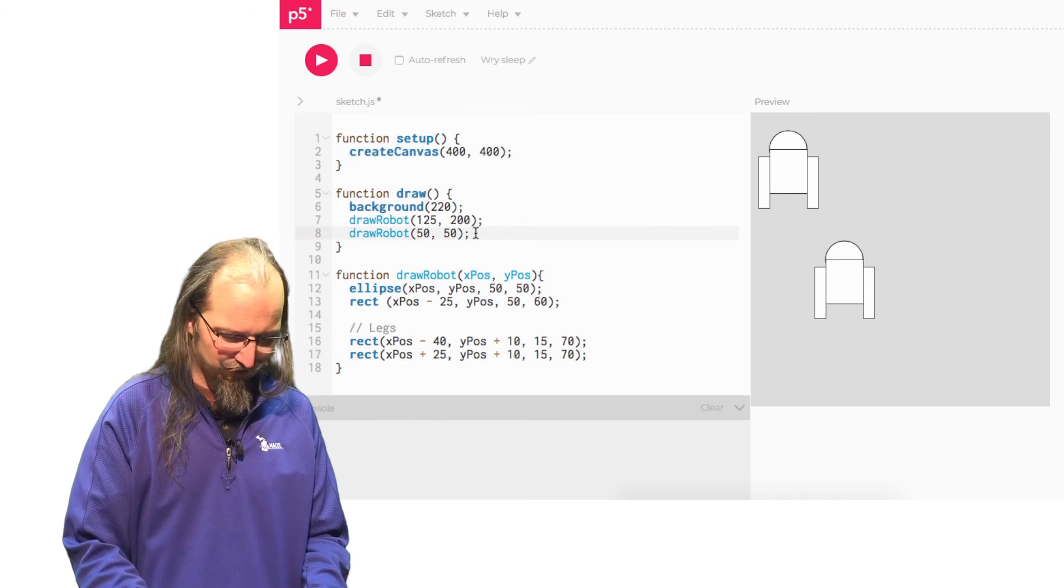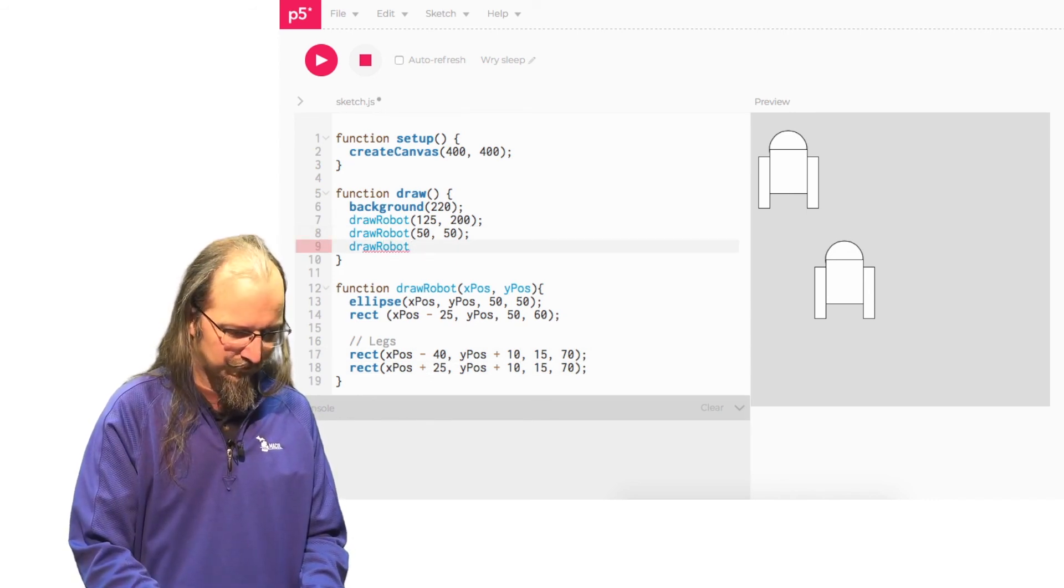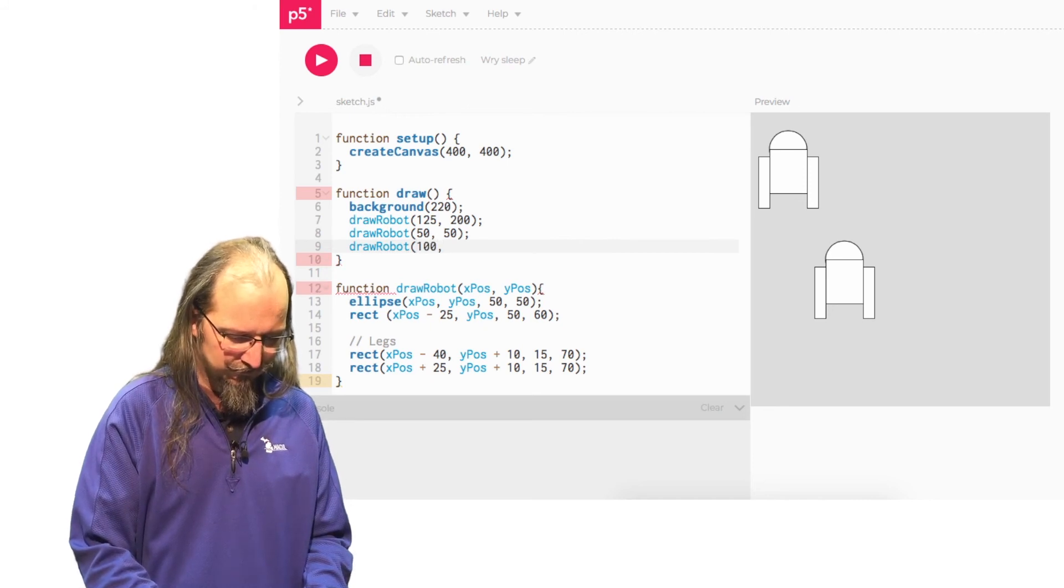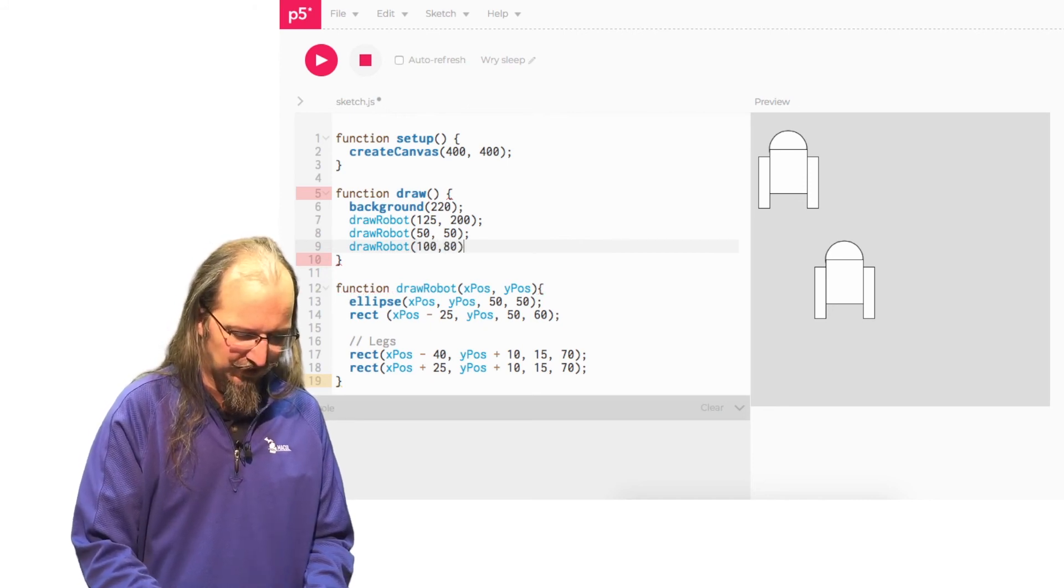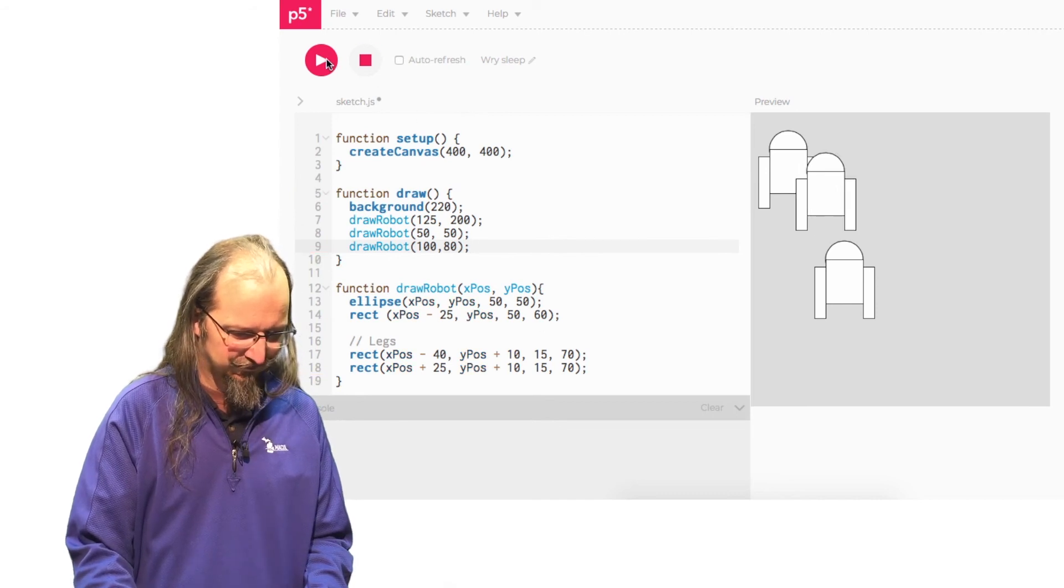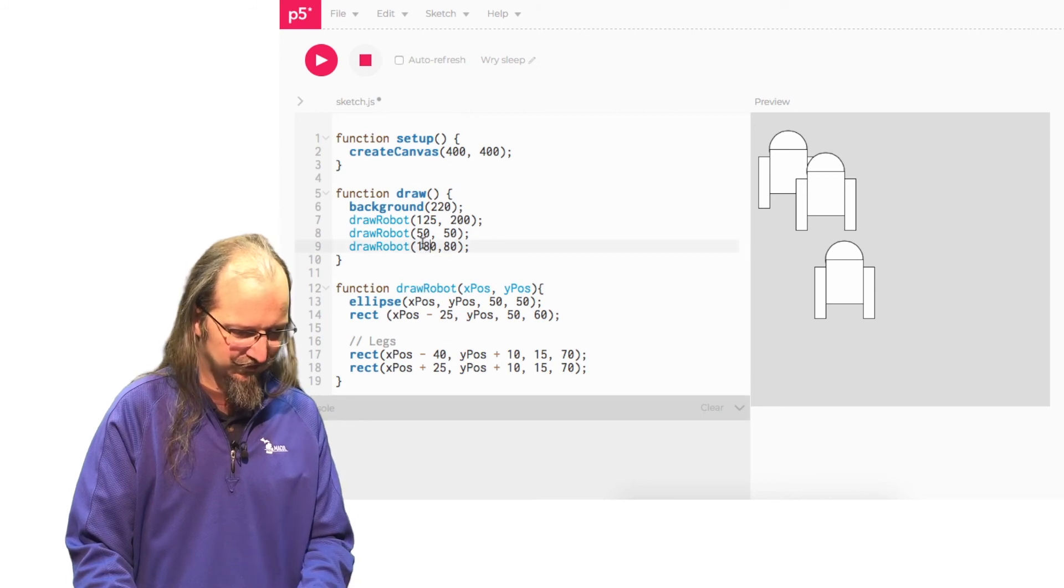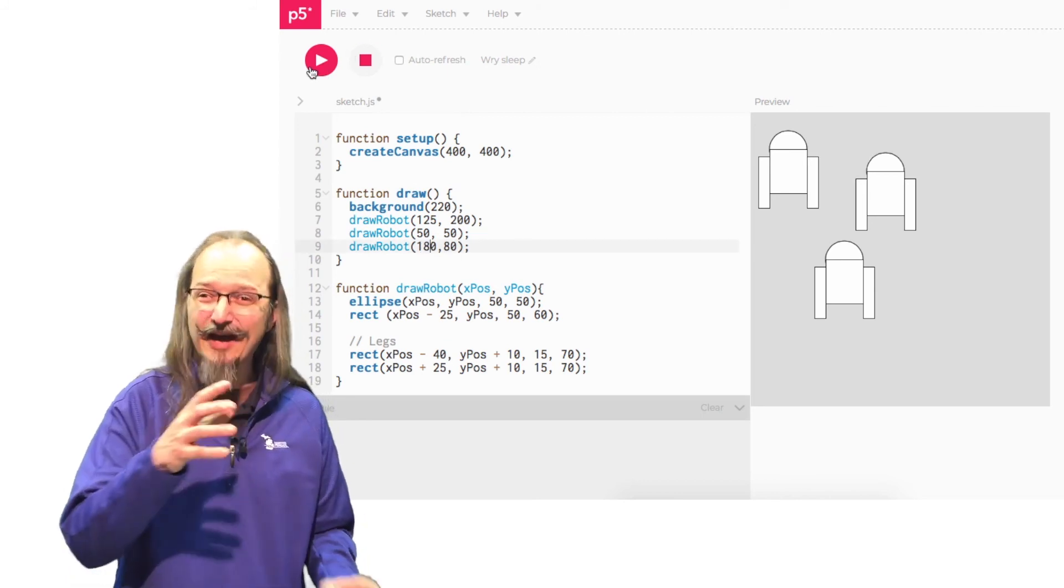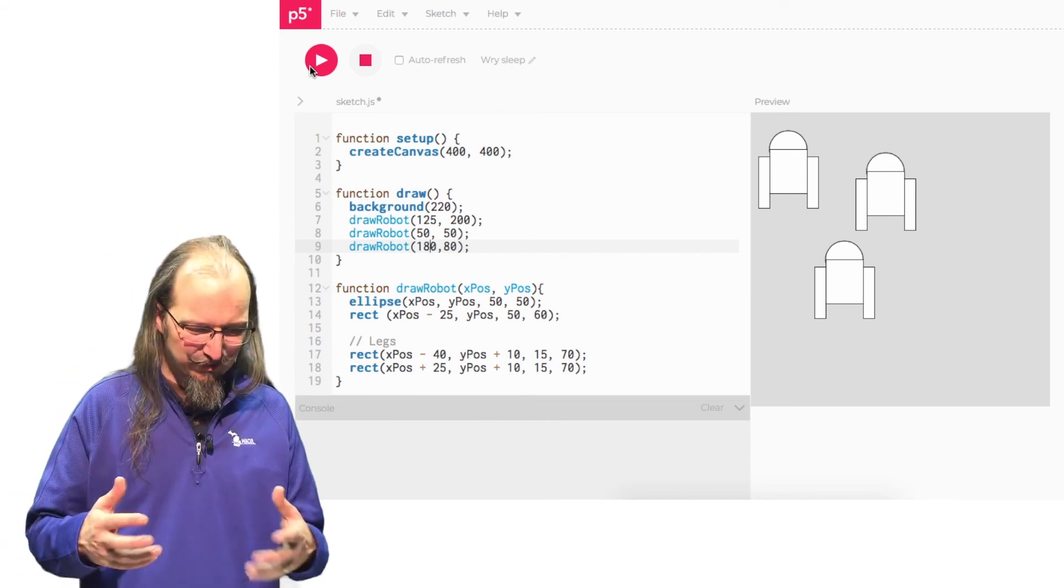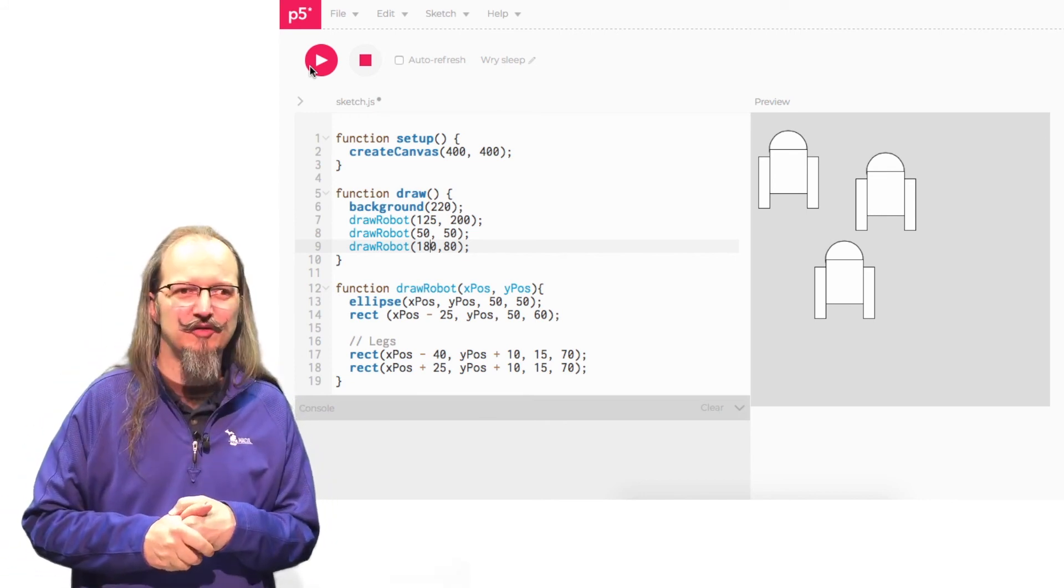So I could add a third robot at a new location. Woo. Let's move them further over. I don't like them to be right on top of each other. So I can now draw as many robots as I want simply by changing the X and Y position of the robot.